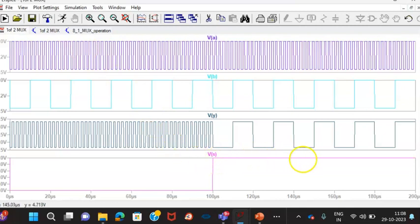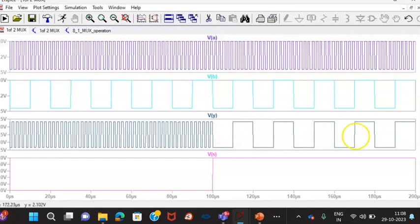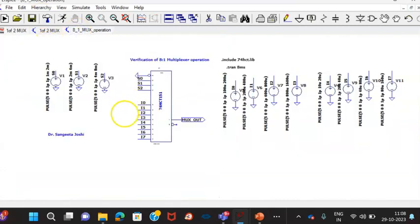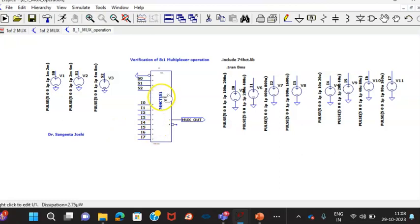Now, whenever S is equal to 1, that time B data is getting connected to the output. And you can see here the B data is available on the output. That is how we can say that multiplexer operation is verified. Now, I will take you to another multiplexer which is IC available 74HCT151.